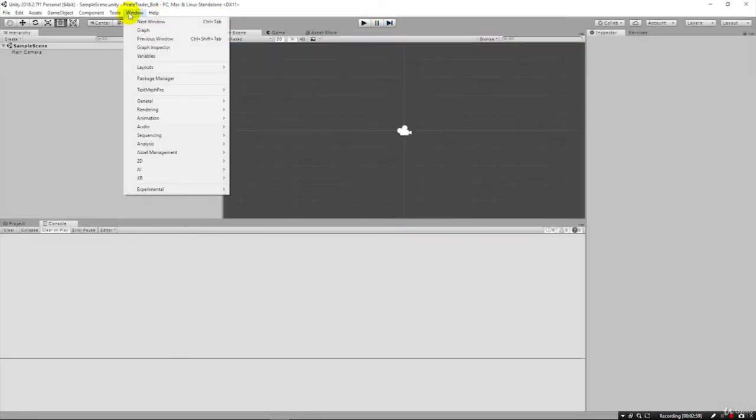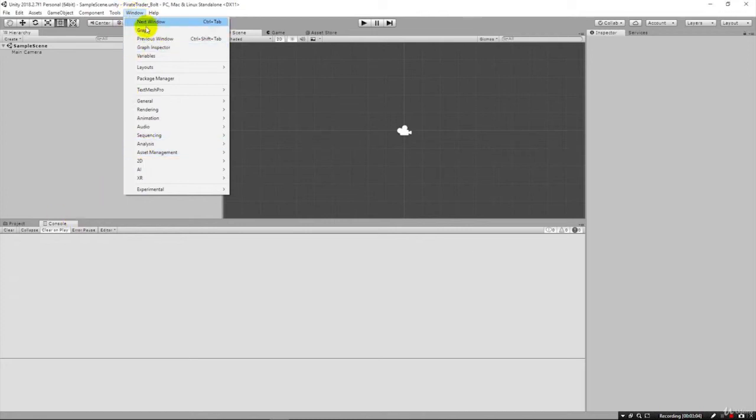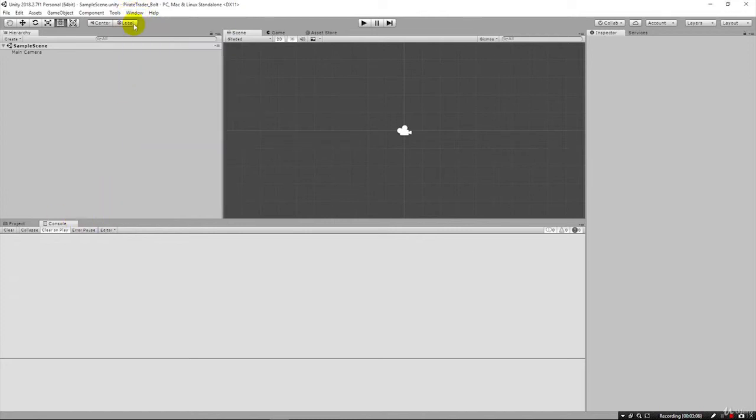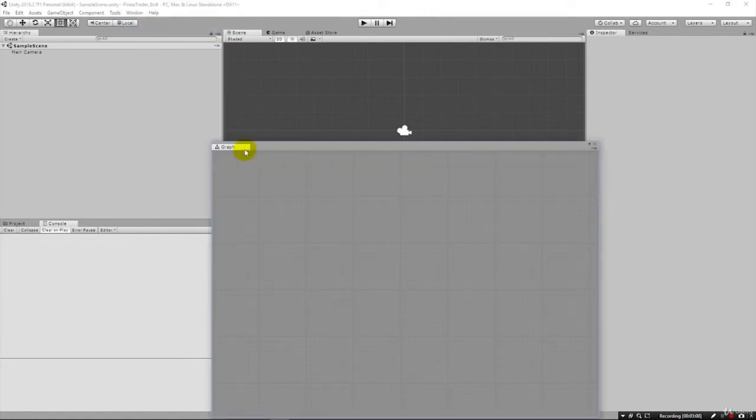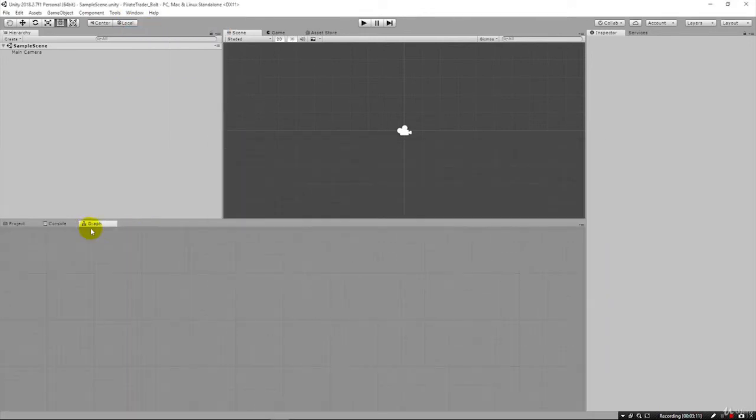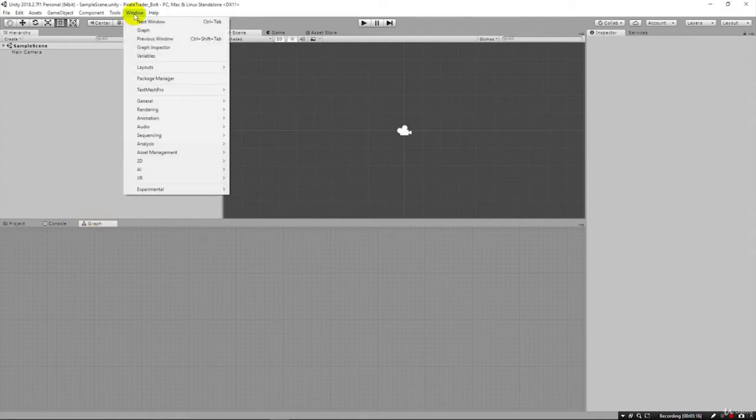Now if we come up under Window, we can start laying out how we want our interface to work here. If we click on Graph here, we can drag it and put it here. And so this is where our flow graphs will appear.